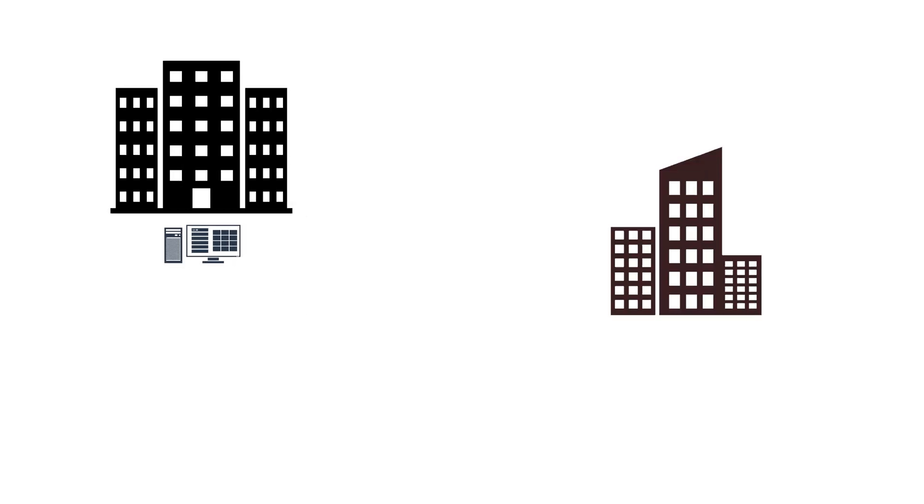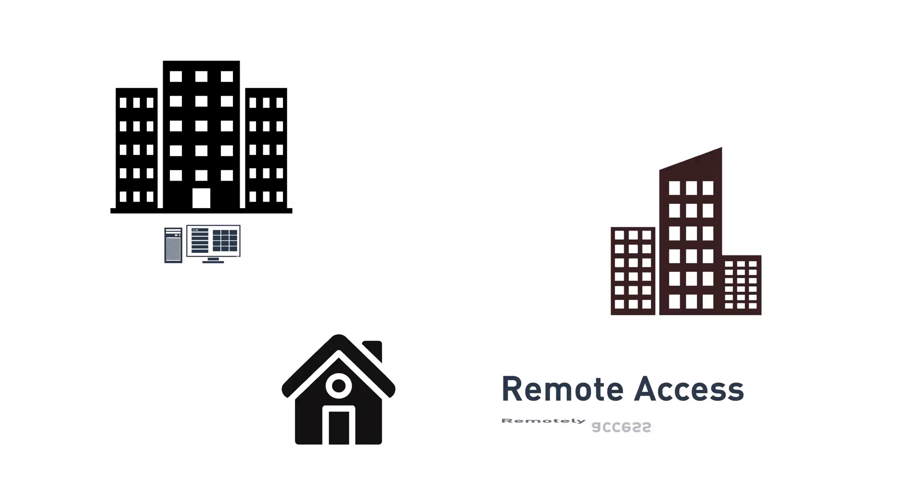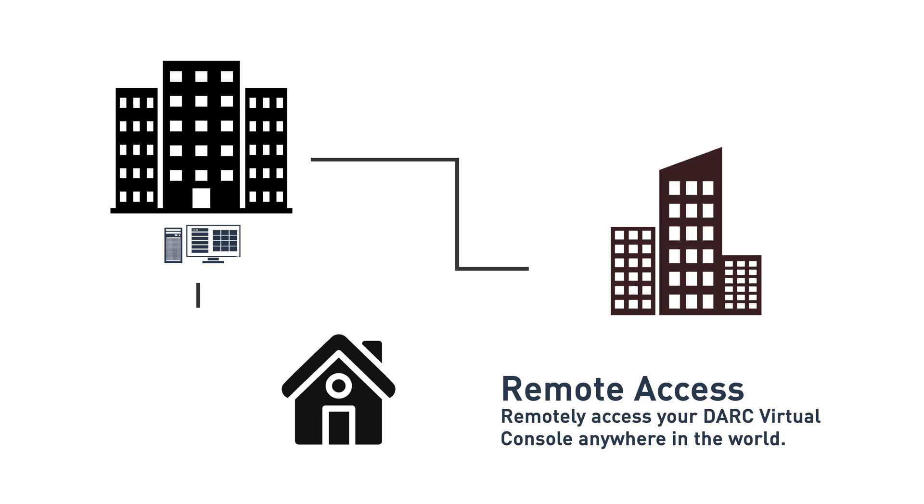Being a software-based console, one of the most powerful features of Dark is the ability to remotely access and control Dark Virtual. Using third-party access software, you can quickly and securely log on and make changes to your board at any time, anywhere in the world.